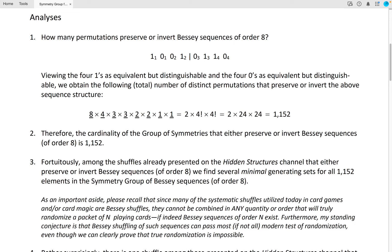Because of the above, the cardinality of the group of symmetries that either preserve or invert Bessie sequences of order 8 is 1,152. Fortuitously, among the shuffles already presented on the Hidden Structures channel that either preserve or invert Bessie sequences of order 8, we find several minimal generating sets for all 1,152 elements in the symmetry group of Bessie sequences of order 8.